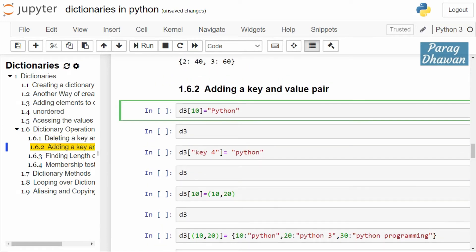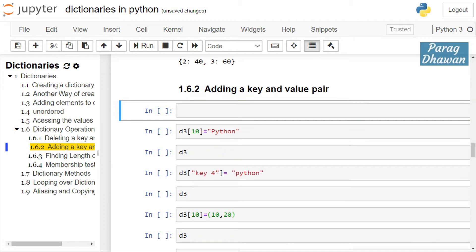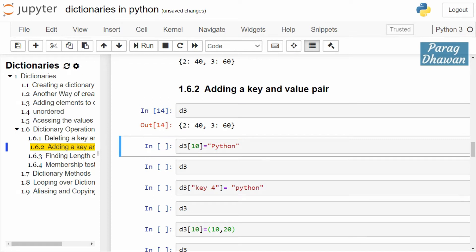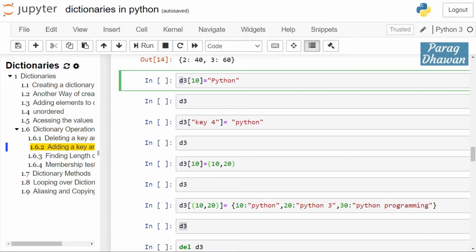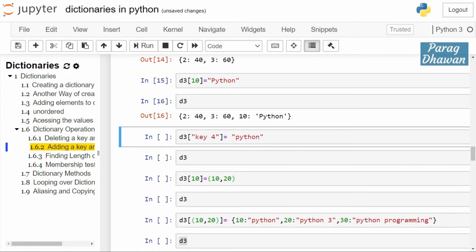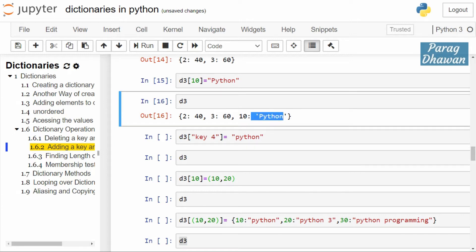Now for adding a key-value pair to a dictionary: d3 currently contains two elements, 240 and 360. The syntax to add a new element is: name of the dictionary, in square brackets, new key, equals value. Here we are adding a string with the key 10. Check the status of d3 — you have 240, 360, and key 10 with the value 'python'.